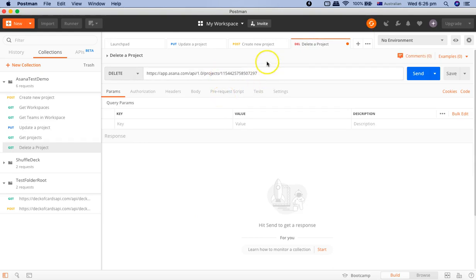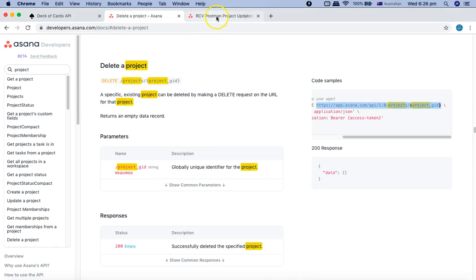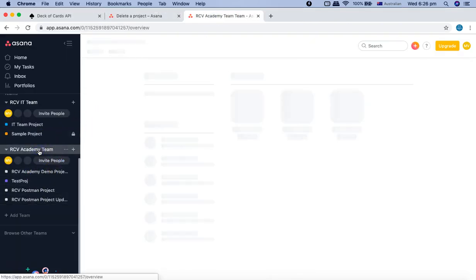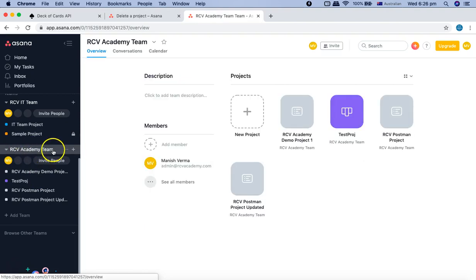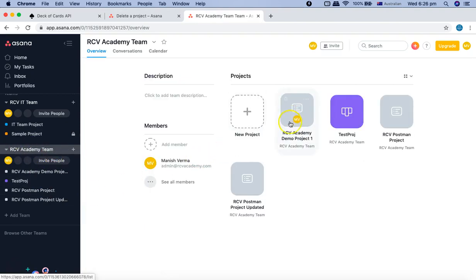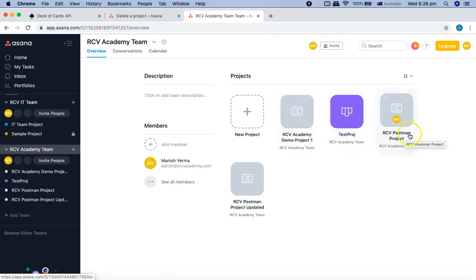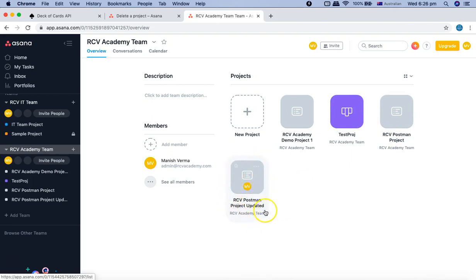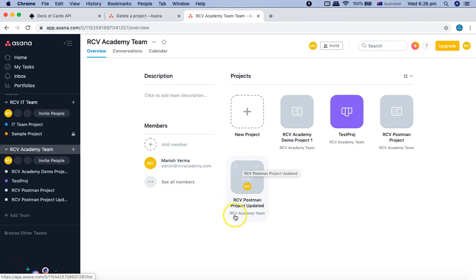Now when you send this request that particular project will get deleted. So before that, let's go to the home page of Asana and see the projects that are existing there. So in RCV Academy team, you can see there are project the demo project, test project, RCV postman project, and RCV postman project updated. Now we are triggering the delete request for RCV postman project updated because we have provided the project GID for this particular project.